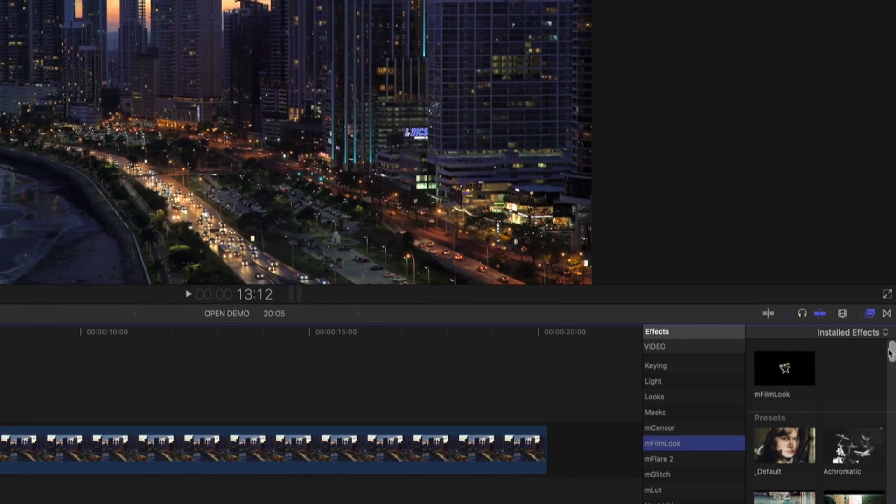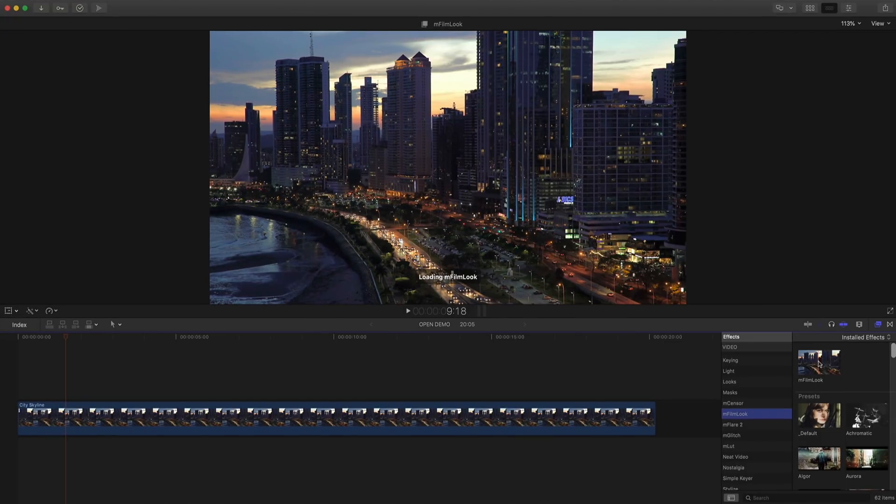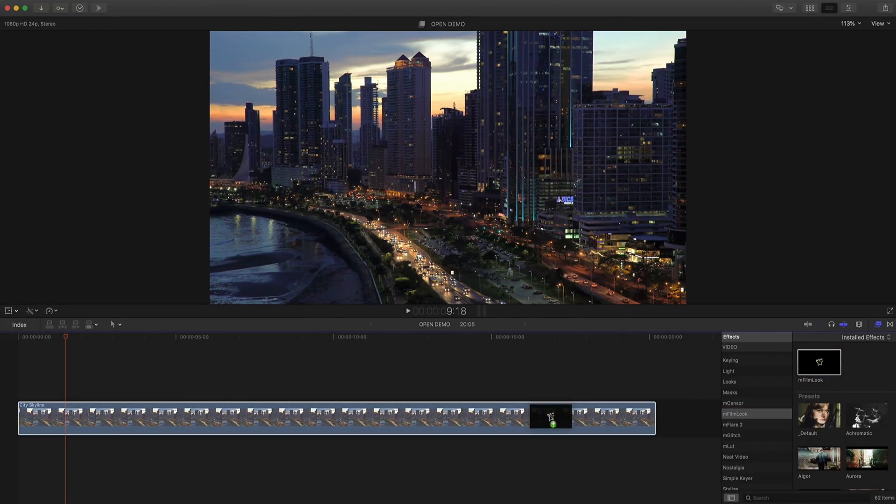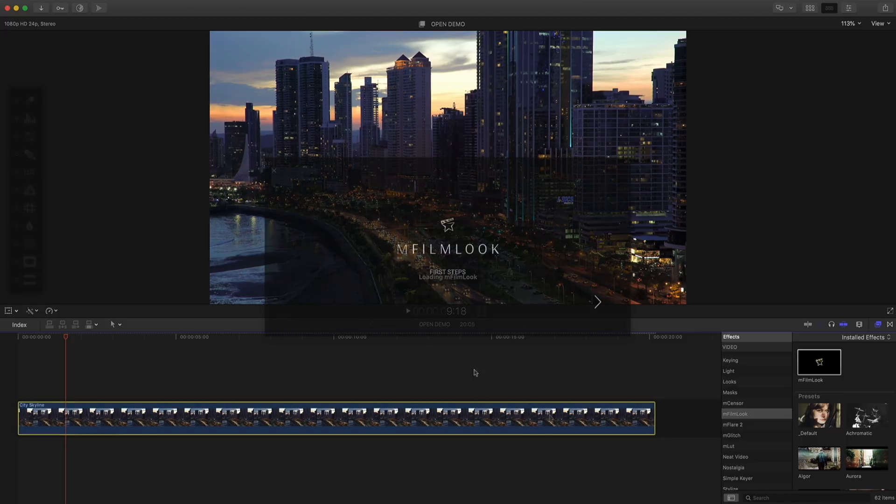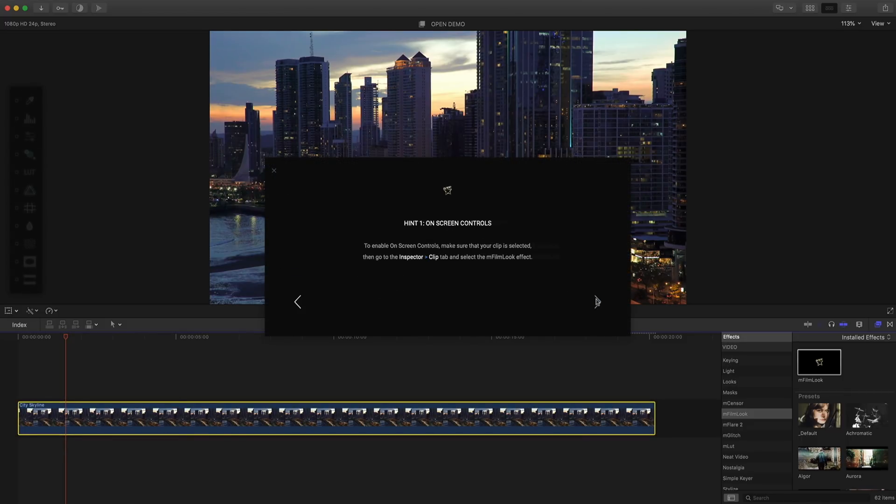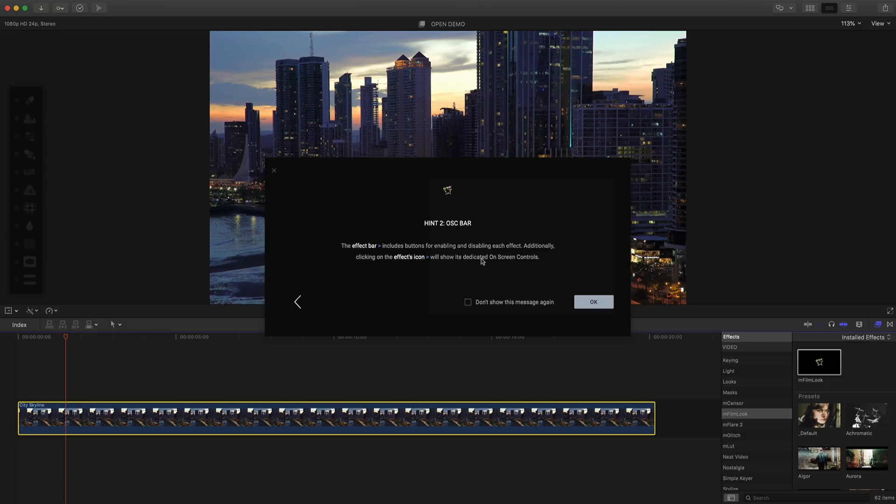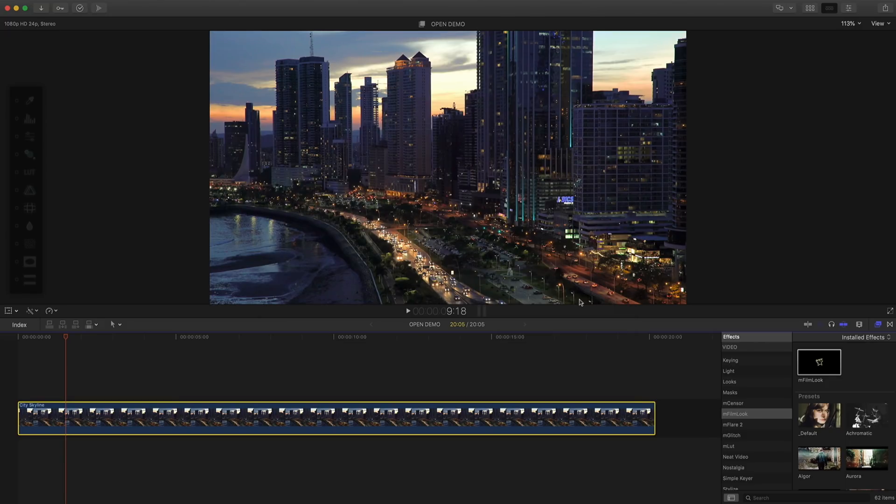We'll come back to the presets later. For now, I'll just drag the plugin and place it right onto my clip. Upon first application, you'll be greeted with some tool tips. It outlines general usage. Click OK to close it.